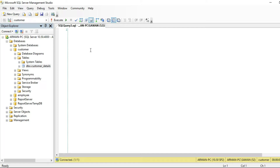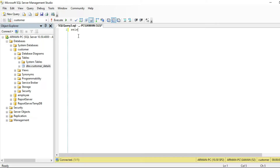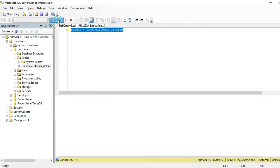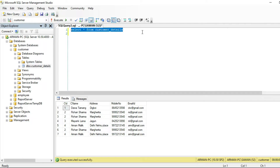I already created the database and table. Customer is the database name and customer details is the table name. Select all and execute. Look here — there are very few records in this table, so it is easy to know which rows are duplicated. But if there are more than thousands of records, then it becomes very difficult to find which rows are duplicated and how many times they have been repeated.